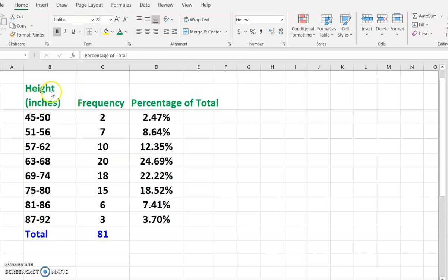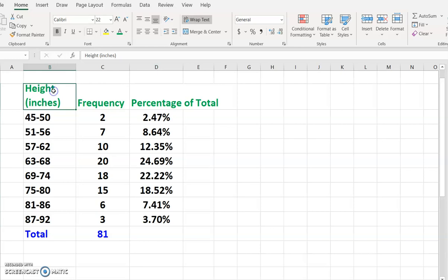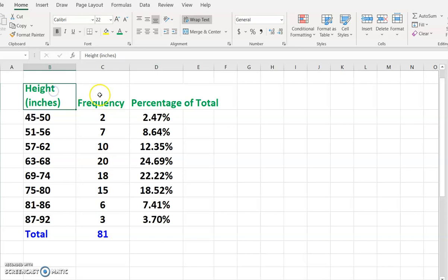As you can see, the table has the height in inches, frequency, and the percentage of total columns.